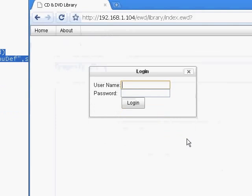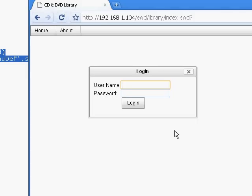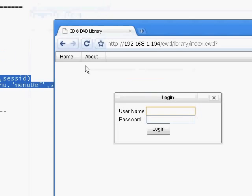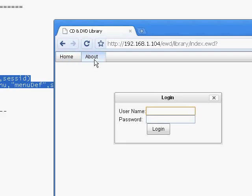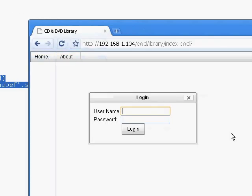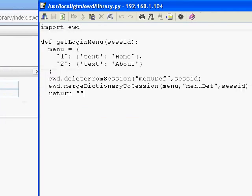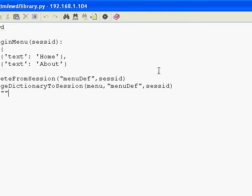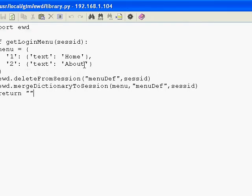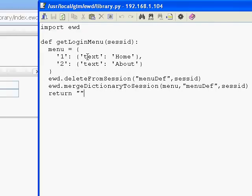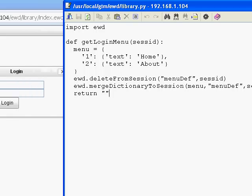And there we are - we've now got our menu bar coming up with the two options, Home and About. But at the moment that's all there is, there are no sub-menu options on that. So let's quickly define the sub-menu options. To do that we'll go back into our Python module and we're going to extend that menu definition.